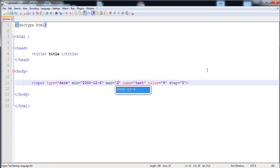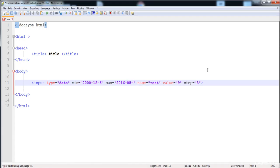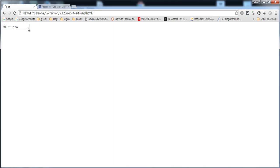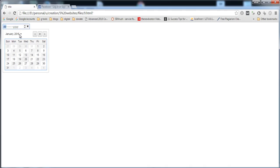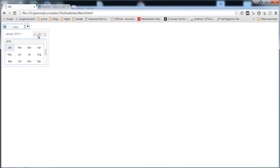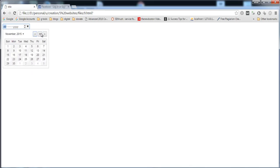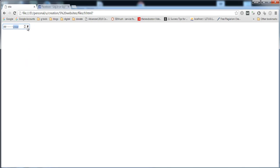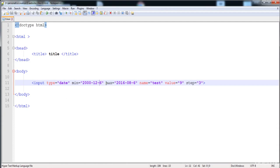The maximum date is 2016, month 08 (August), and the day needs to be in two digits. Here I correct it to 26 — so the maximum is 26th August 2016. Let's load it and check that the date cannot go above 2016.